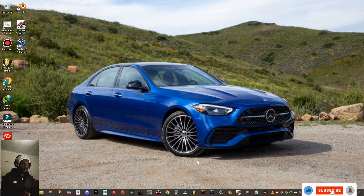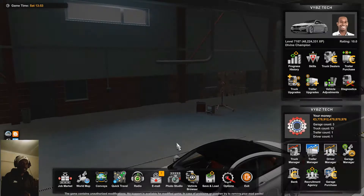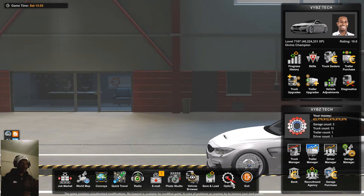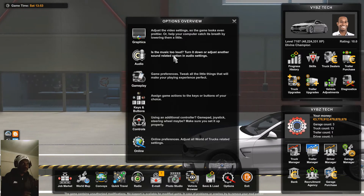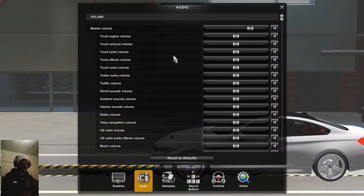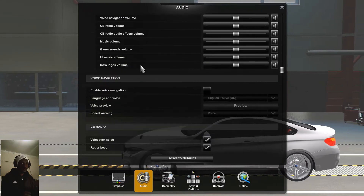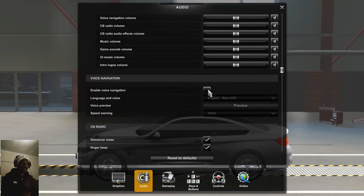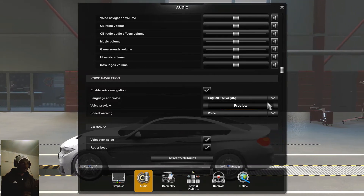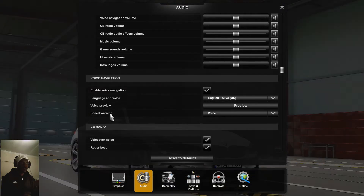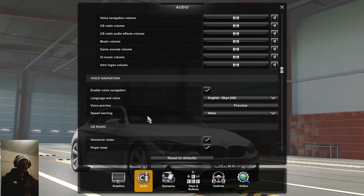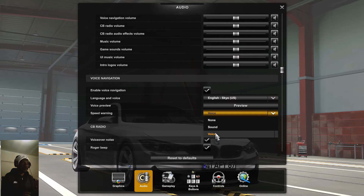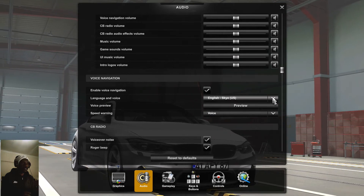We're gonna launch our Euro Truck Simulator game, and then once we come to this menu right here, we click on Options and then we click on Audio. Scroll down — under Voice Navigation we tick right here to enable the voice navigation, and then we choose the language that you want. Also, if you want to activate the voice over on speed warning, you can do that right here.